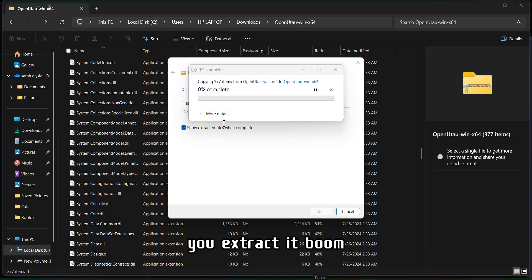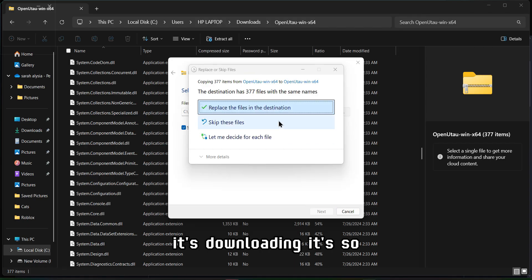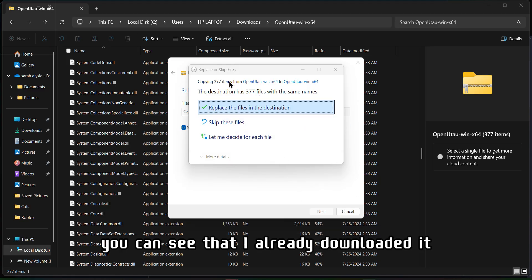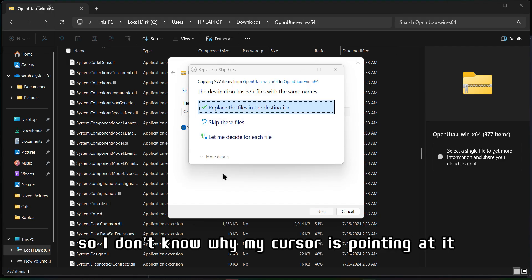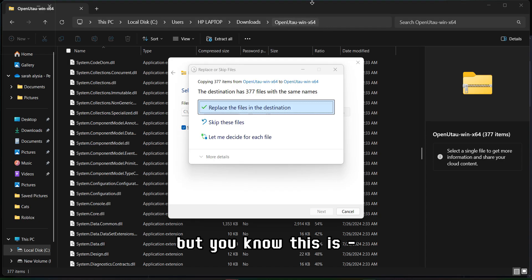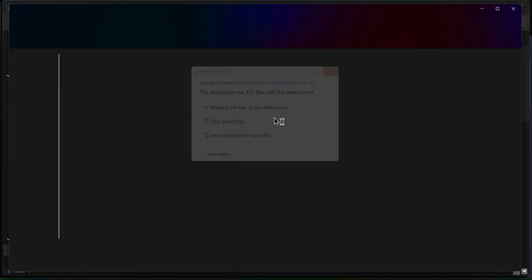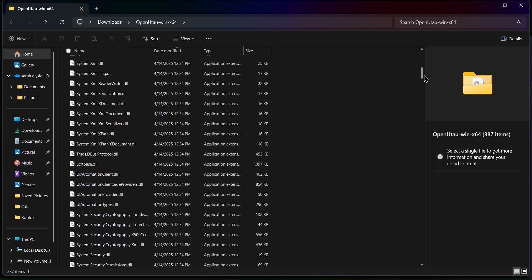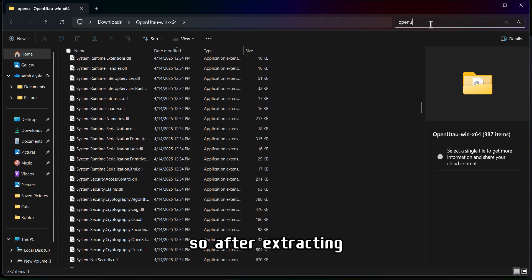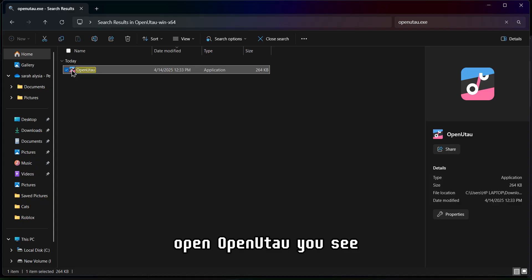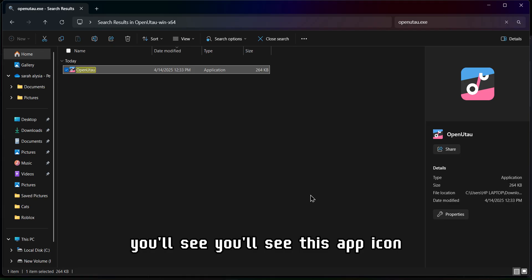After extracting, scroll down or search for 'openutau.exe' and you'll see it. Just double-click it. Beginners might not see anything at first, or might just hear a beep sound. Keep the file in a safe location. After extracting, you'll see the Open UTAU application.